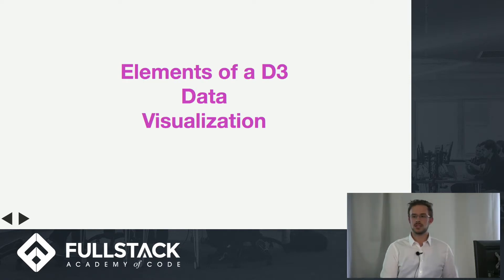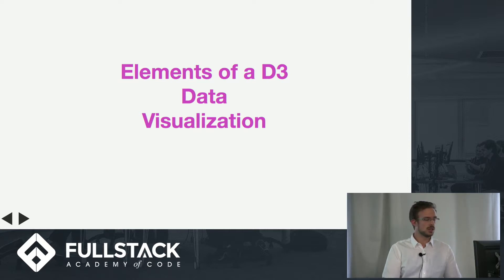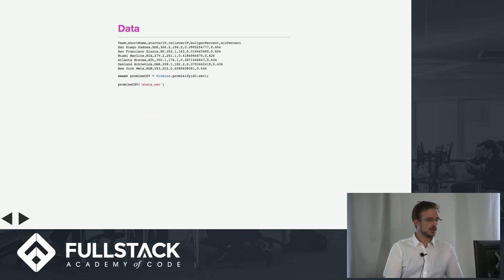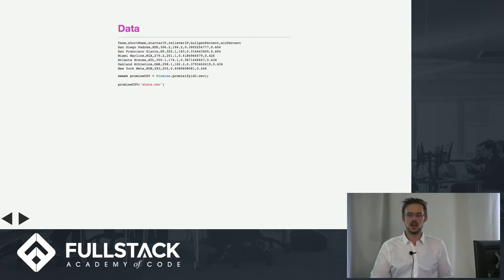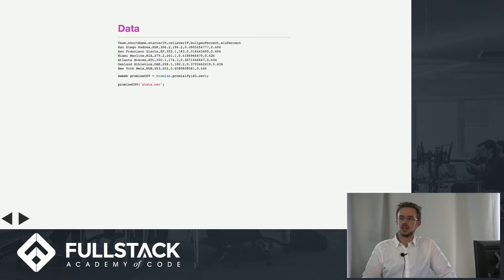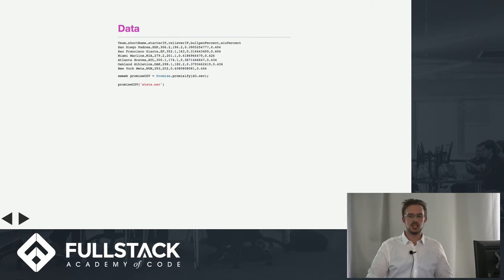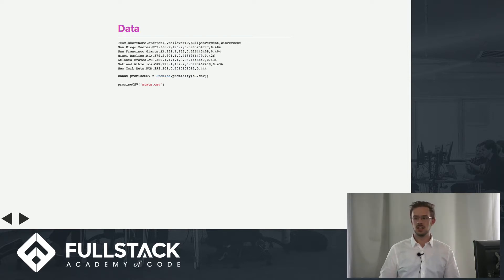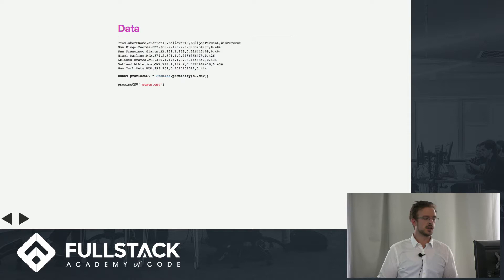What are the elements of a D3 visualization? First of all, we have our data. Our data is going to be a comma separated values file. Above there you'll see what a CSV file looks like, but below that is how we're actually going to pull this into our application. The D3 library has a function called csv which parses a CSV file for data.